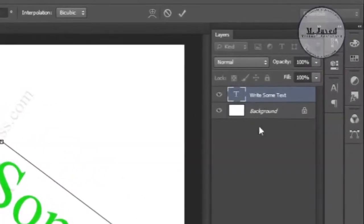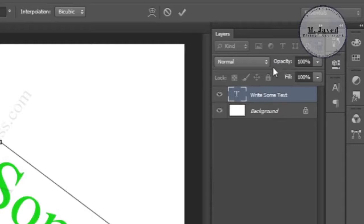Moreover, you can use the opacity setting to decrease or increase the transparency of the text.